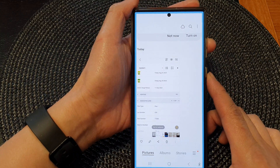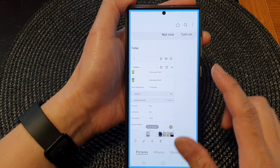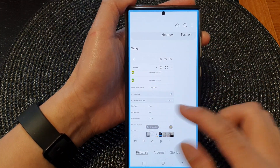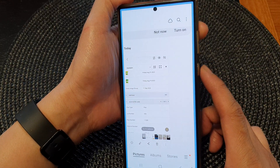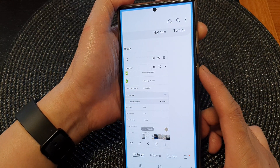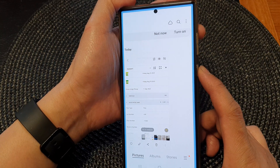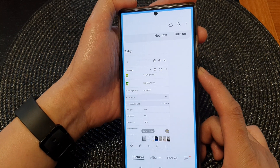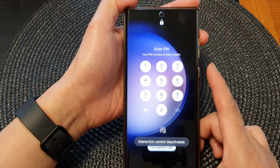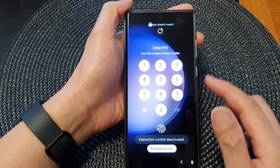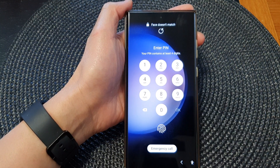To unblock interaction control, you can simply press on the shortcut keys. One combination is pressing the side button and the volume up key together. Pressing that will immediately take you back to the lock screen.